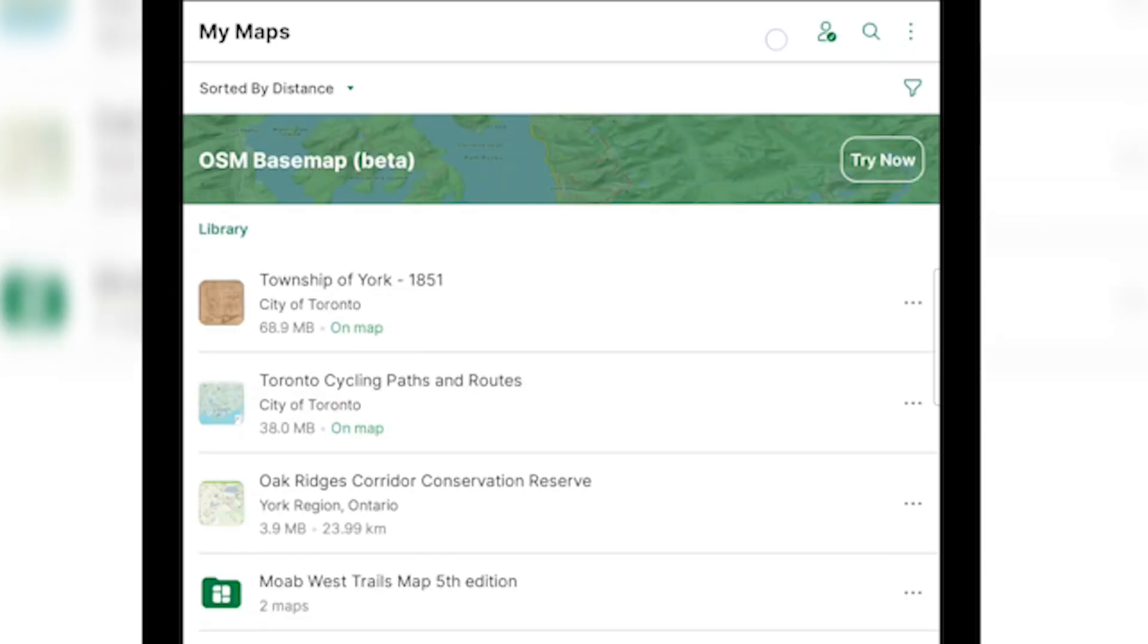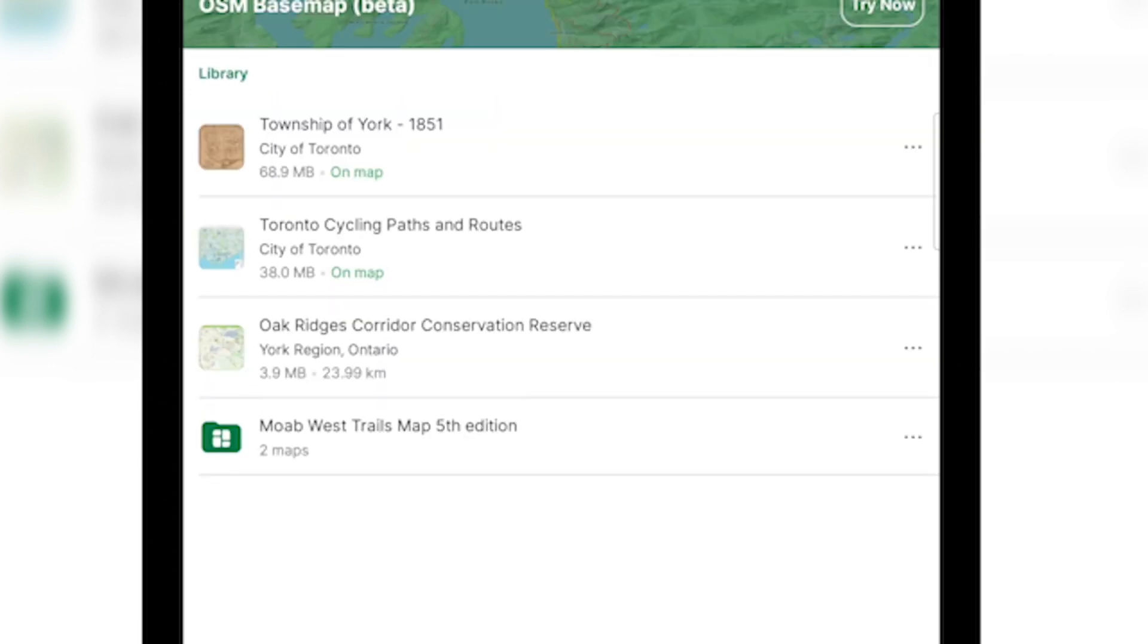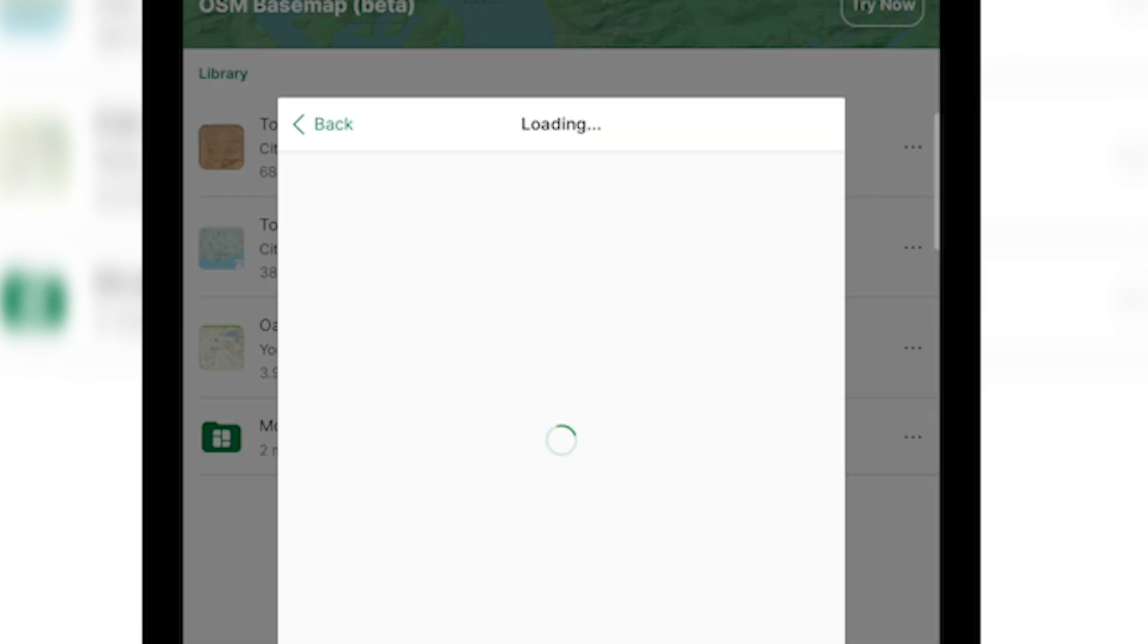One of our other popular questions is what is a map store account? So on your My Maps tab at the top there is a head and shoulders icon. And if there's a check mark on this icon, that means you're logged into your map store account. If there's no check mark, tap the head and shoulders icon to log into your map store account.